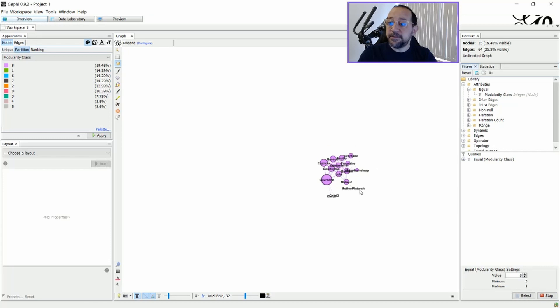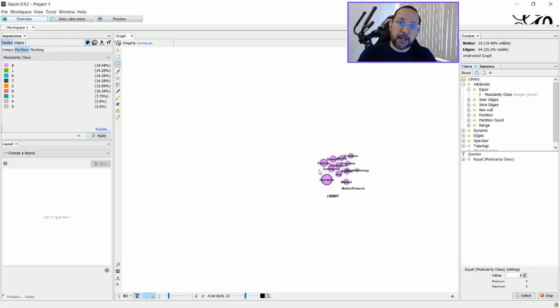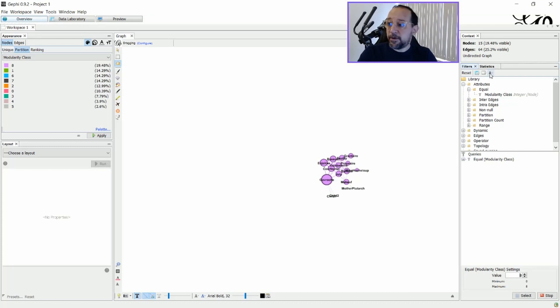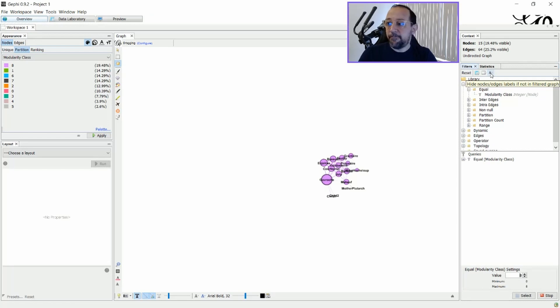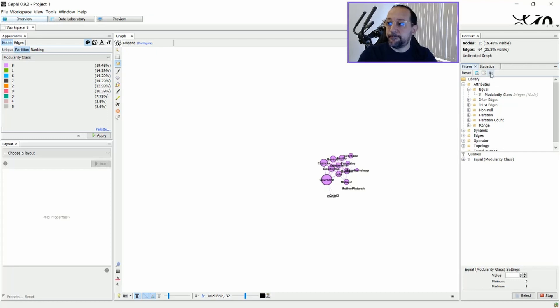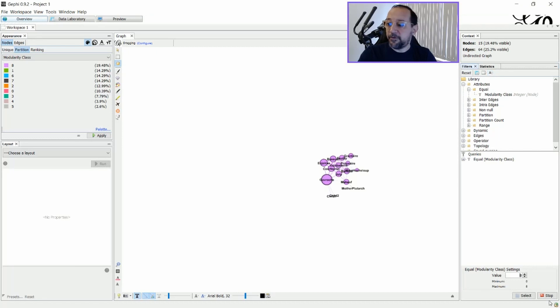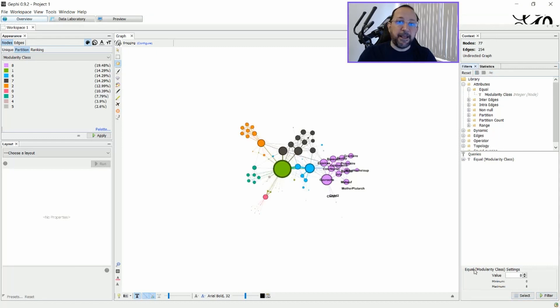And as you can see, now I have the graph with only this cluster composed by the ones that are identified with the Modularity class 8. So there's a very short letter here, very small letter here, that if I just put my mouse over to see the tool tip, you can see that hide the nodes, edges, labels, if not filtered in graph. Okay? I just click this, and afterwards I stop the filter.